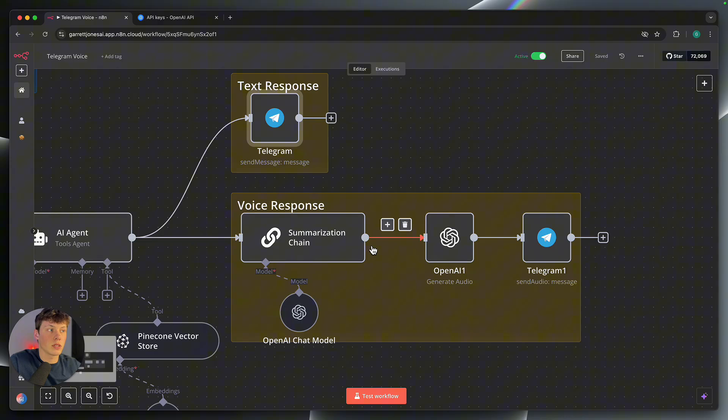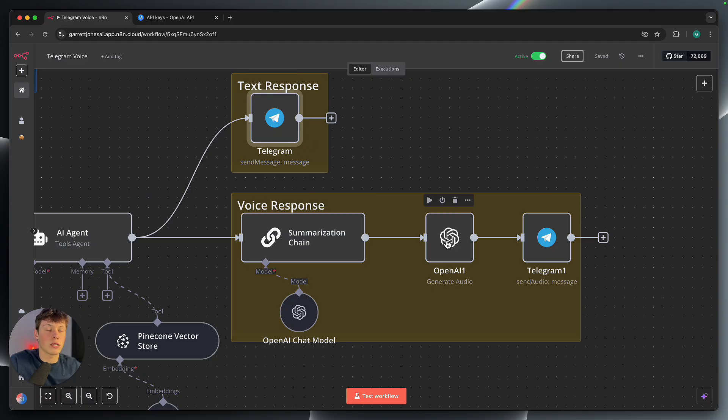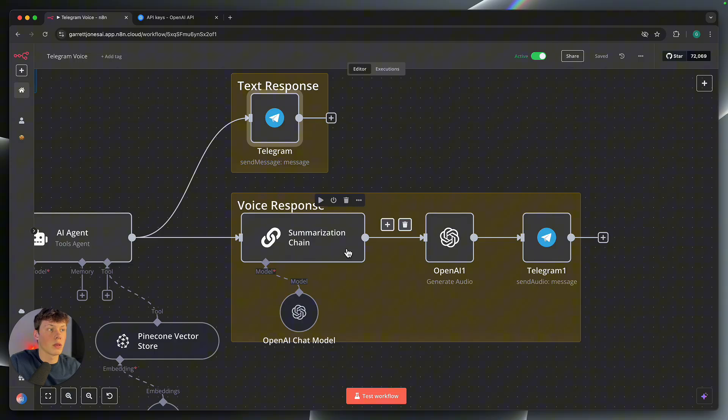Now you might have noticed, and I pointed out too, when the voice response comes, it is a summary of the entire text response. So we're not reading the entire text response. We're summarizing it and then reading a summary. And that is what this summarization chain does.